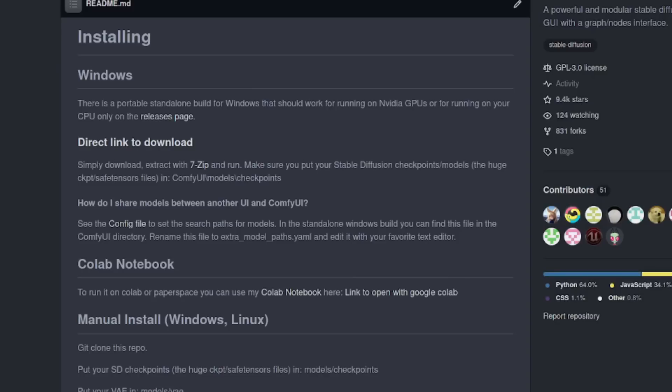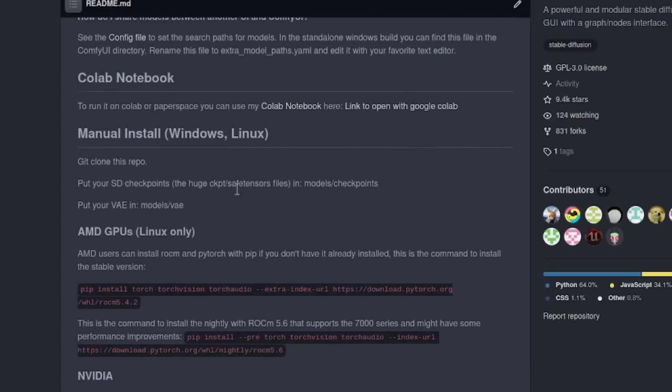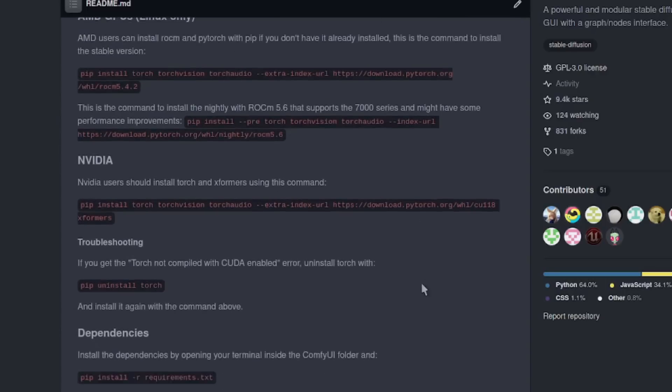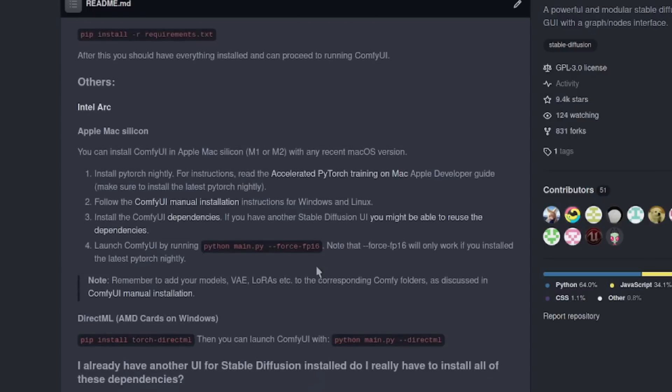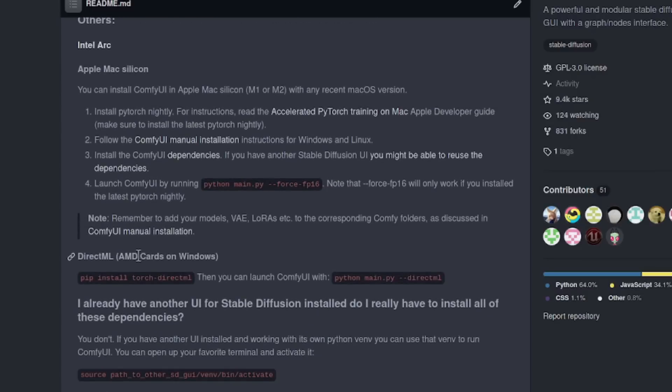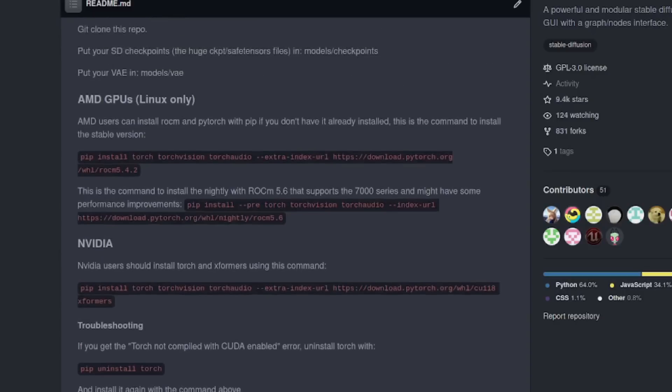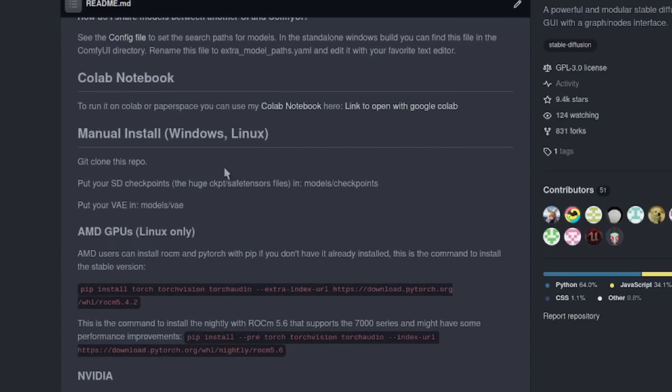If you want to run it on Google Colab instead, no worries there. They've got a link to open with Google Colab. I'm going to be running all this locally. And of course we have normal install here for Windows or Linux. If you scroll down a little bit, you'll also see you've got things for AMD GPUs on Linux only. There's installation instructions for Apple Mac Silicon, and also DirectML for AMD cards on Windows.